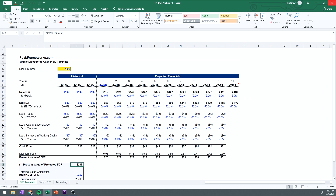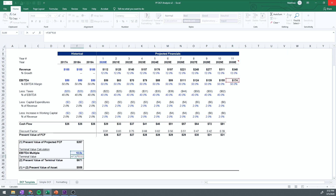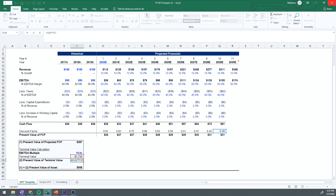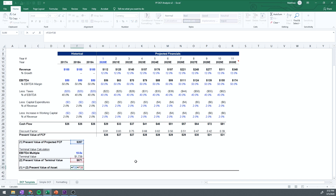The last step is calculating the terminal value. When you think of terminal value, you're at the end of the company's life — like selling the apple tree after it's done producing apples, where you might get value from the wood or the land. We extend the forecast by one year; year 11 informs the exit multiple calculation. We take a 10x multiple on forecasted EBITDA of $174 to get a terminal value of $1,739, then apply a discount factor to get $671. Combining terminal value and projected free cash flows gives a present value of the asset of $958.